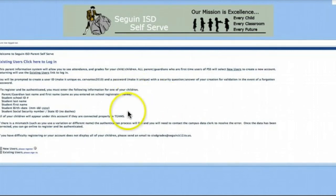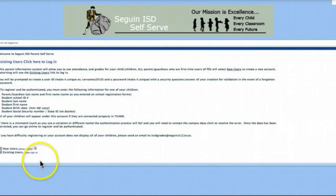Once registered, access your student's information from this screen by clicking 'existing users please sign in.'